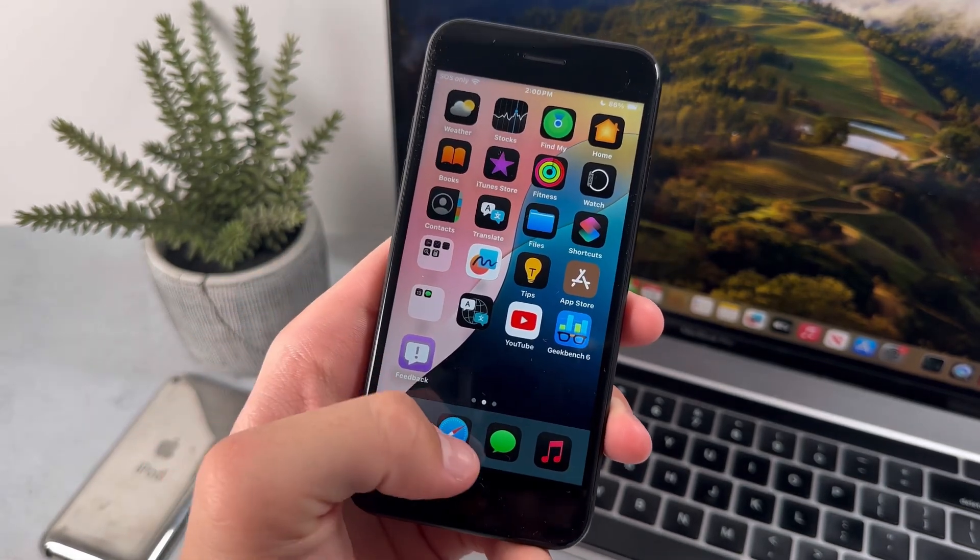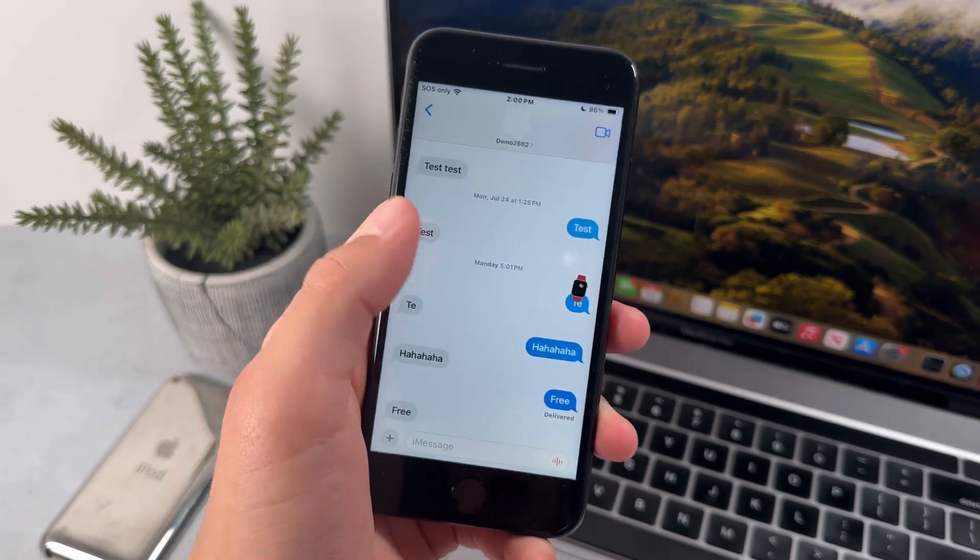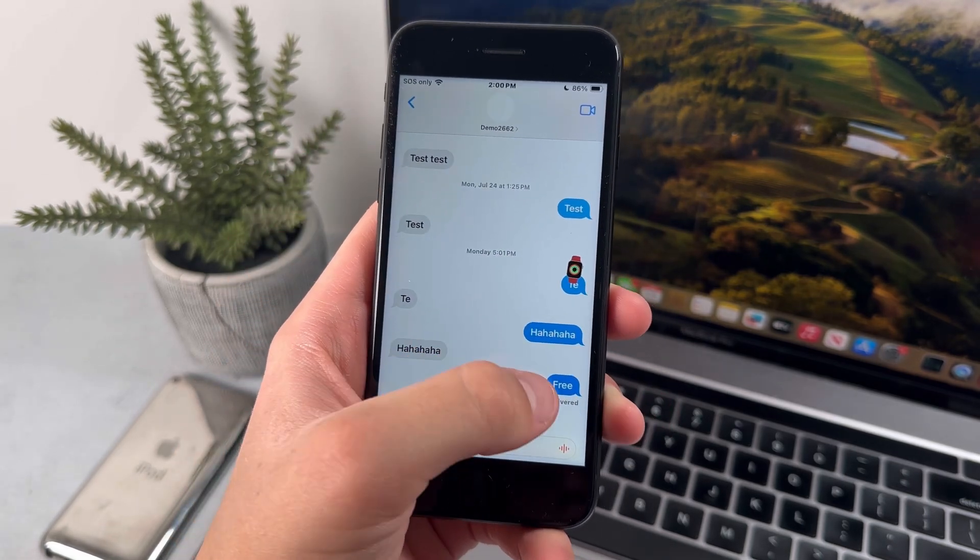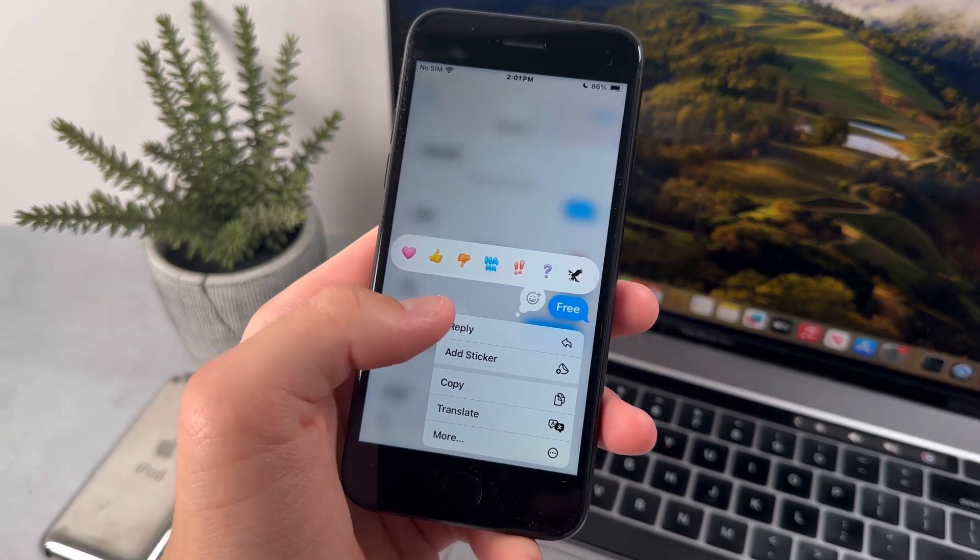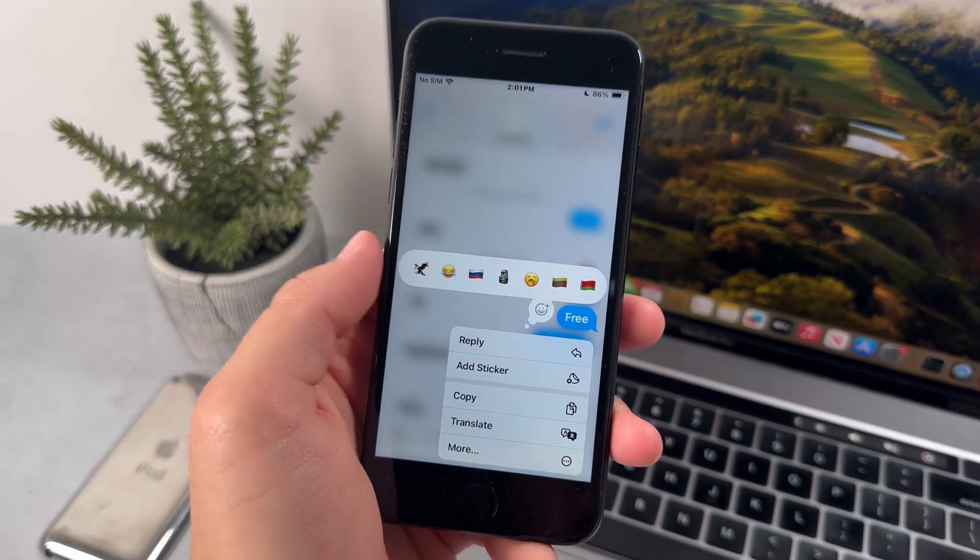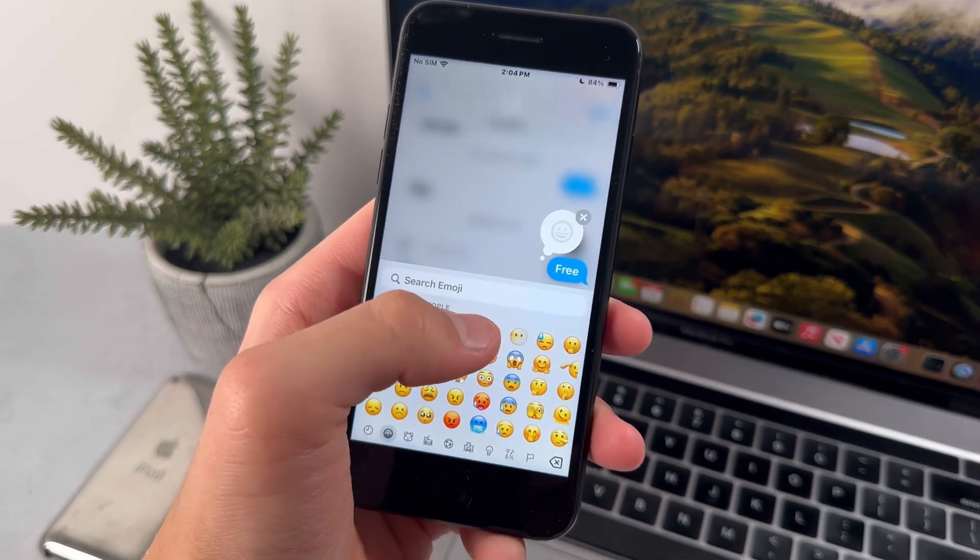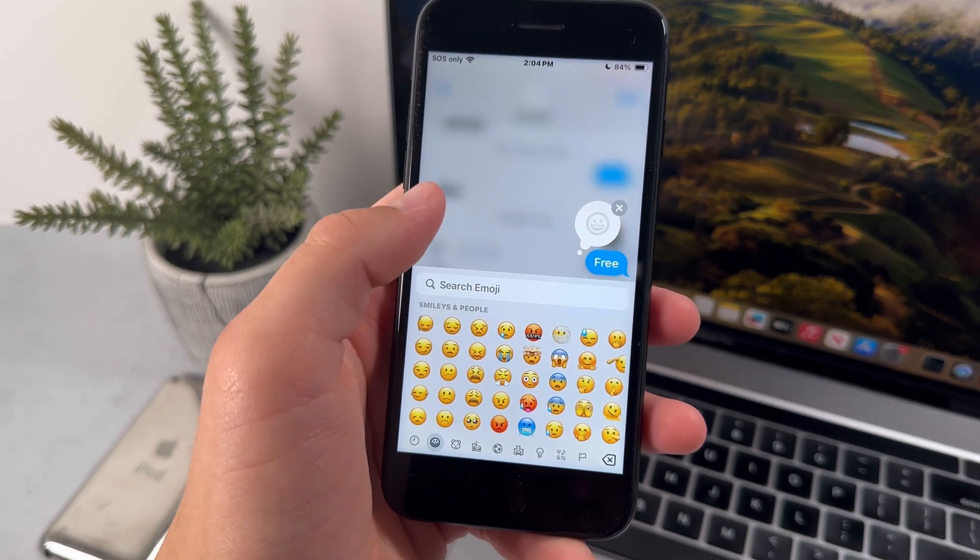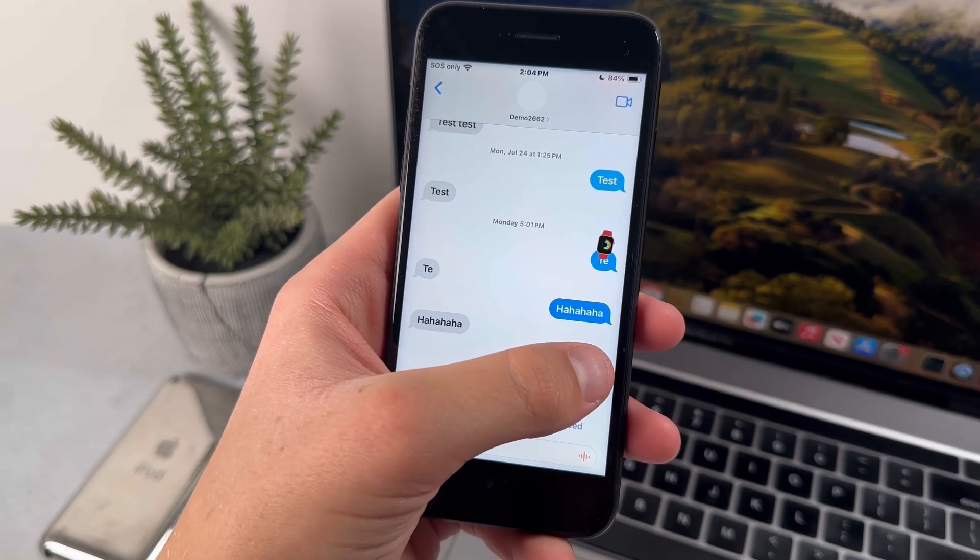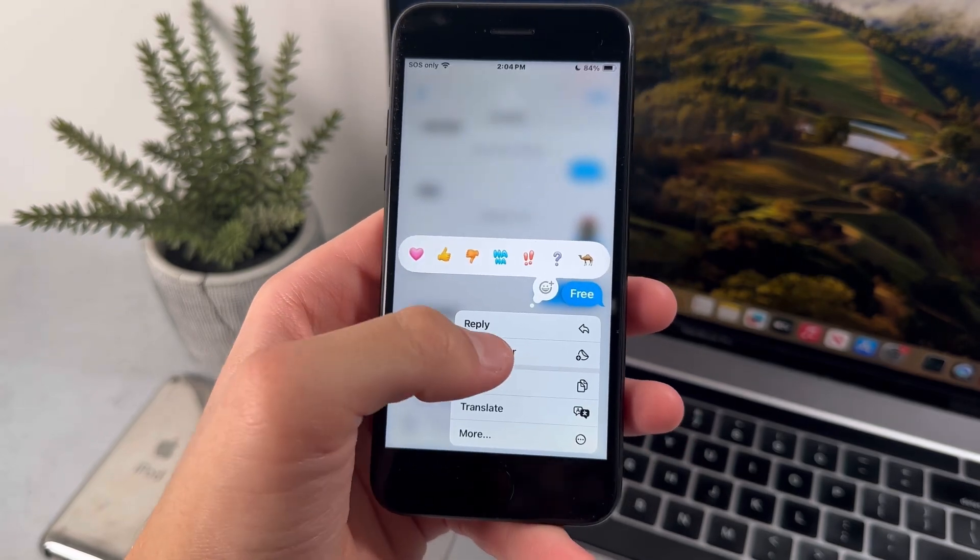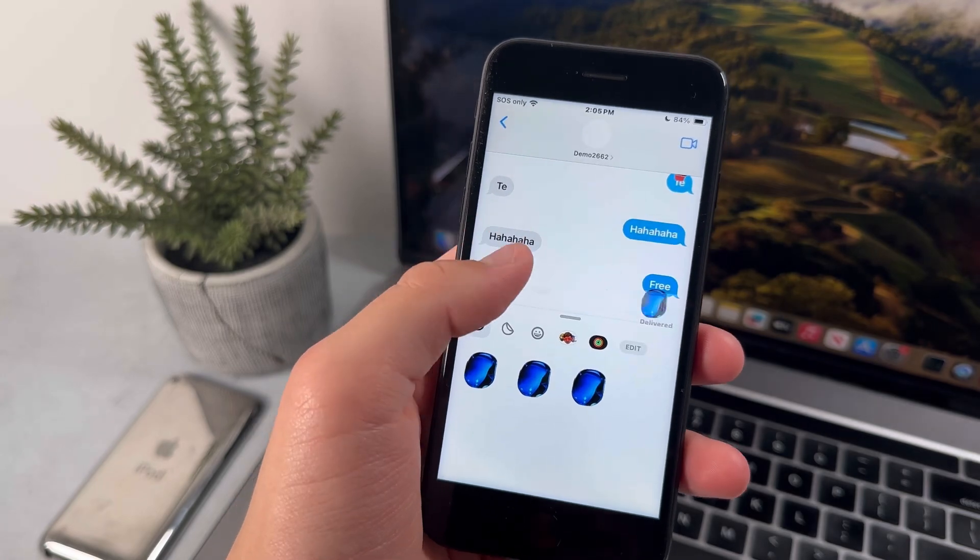Now the next few features that we have are going to be in the messages app. And basically, if I open a conversation and I try reacting to it, you'll see that the looks of these reactions have changed and you can now react with emojis. And if I press on this, I can react with whichever emoji that I want to. And also, another feature that you can do when reacting to messages is you can press on add sticker. And this is basically what that looks like.